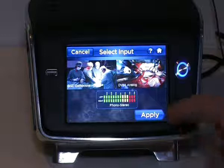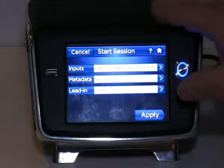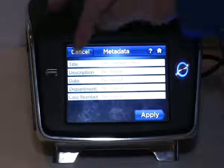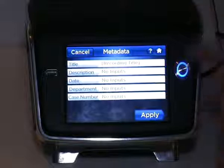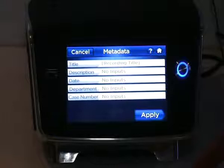When this is done, I apply and I move back to my metadata screen. Metadata-wise, it's all related to title, description, dates, department, and case number. The title, descriptions, and dates are standard parts of your metadata fields. Department and case numbers can be extended to additional fields that are relevant to your customer's requirements.